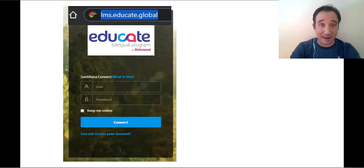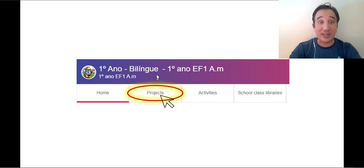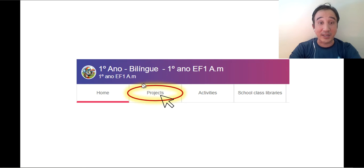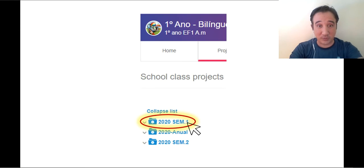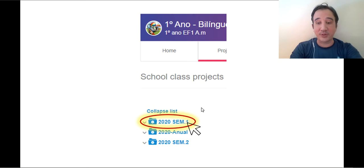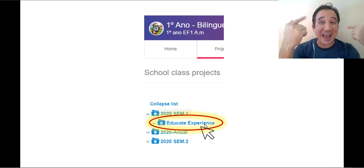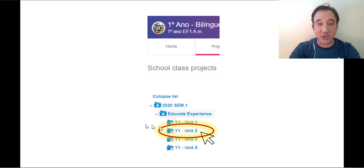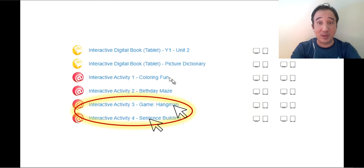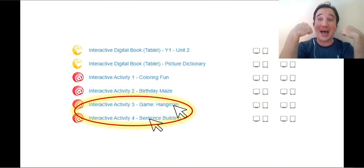You can pause the video while you do that. Then access your class: Primero Anno Bilingue — Primero Anno, Basic Fundamental One. Click on Projects, then 2020 Semester One, then Educate Experience, and then click on Unit Two. We are studying Unit Two.